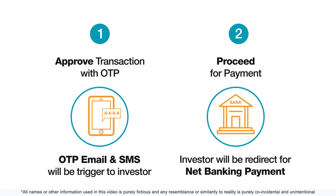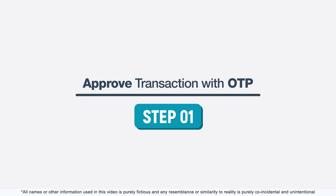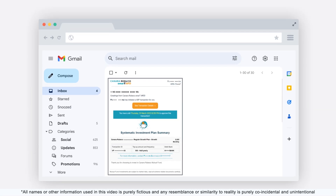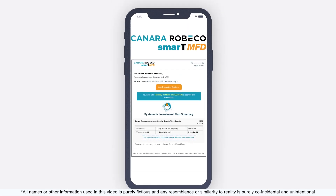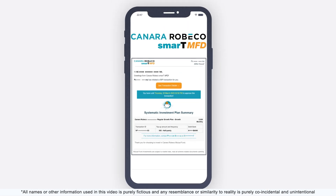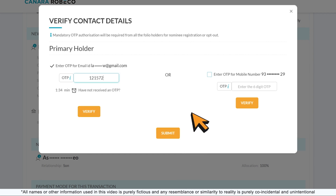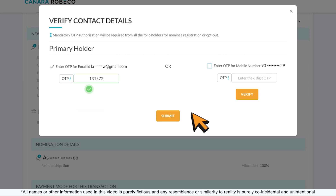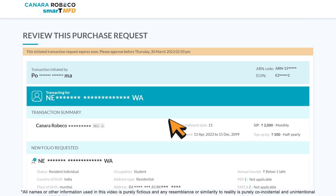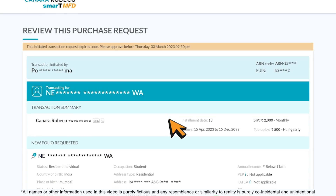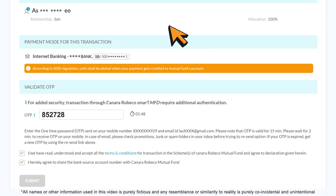For an investor, confirming the transaction is just two simple steps. Step 1: after getting the transaction link via email and SMS, for a new folio, OTP authorization will be required from all the folio holders. For nominee opt-in or opt-out, approve the transaction with two-factor authentication OTP as received on email or SMS.